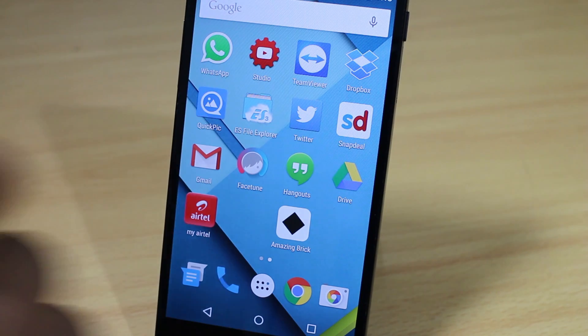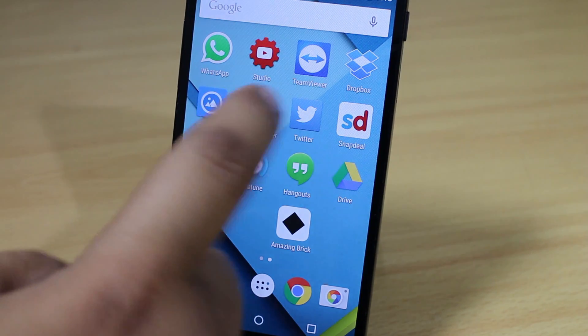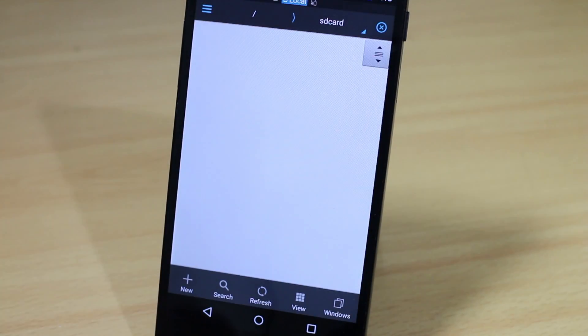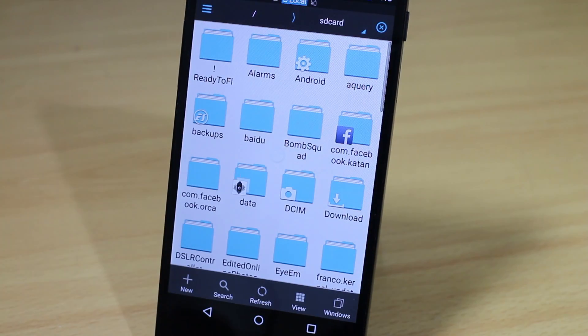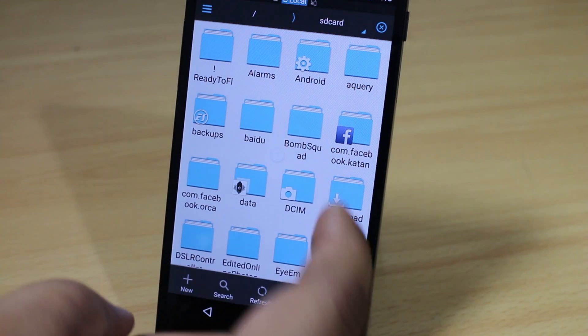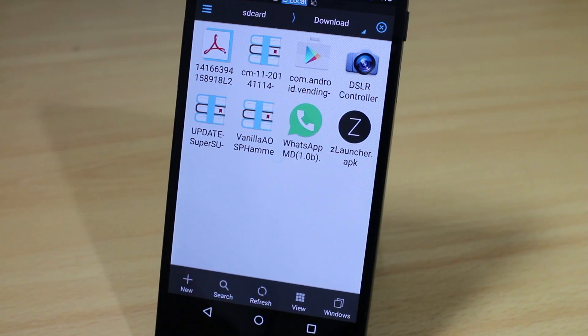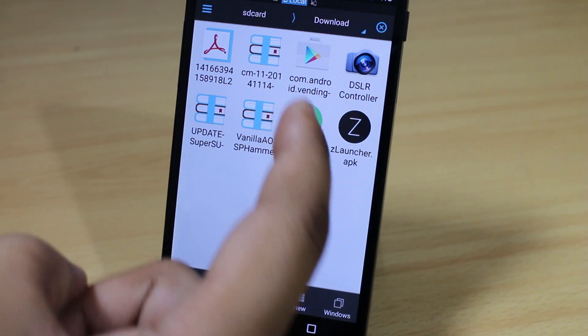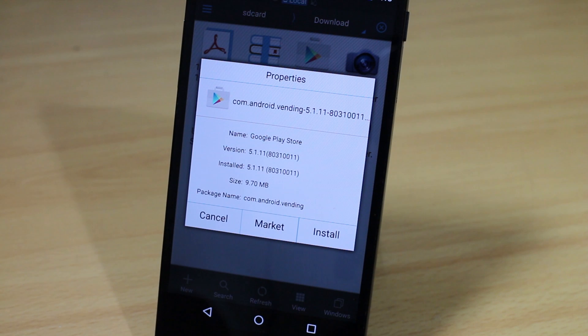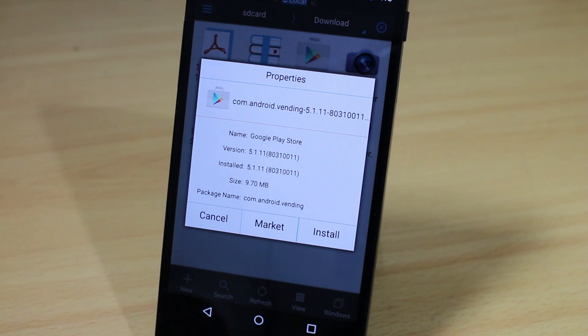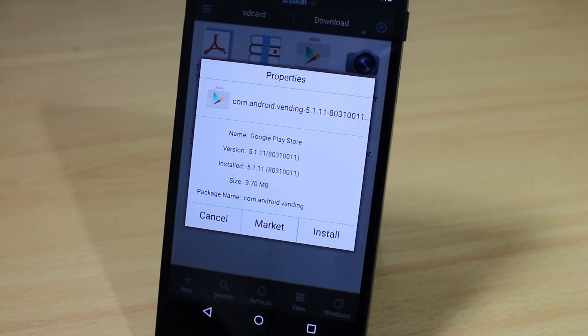If you have any file explorer, just go into it. I have ES File Explorer, and I have downloaded the file in my Downloads section. As you can see, the Android 5.1 APK is downloaded in my file explorer.